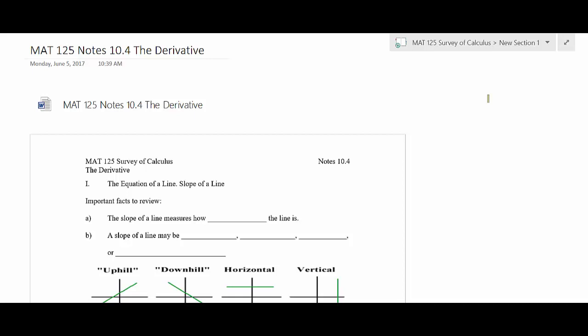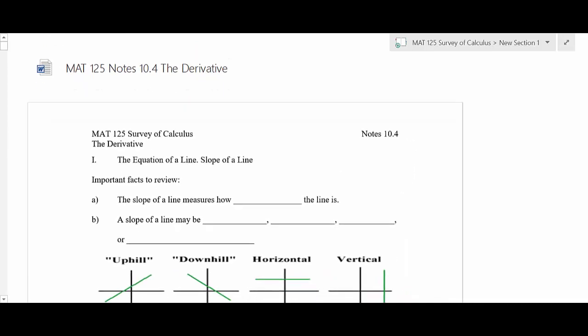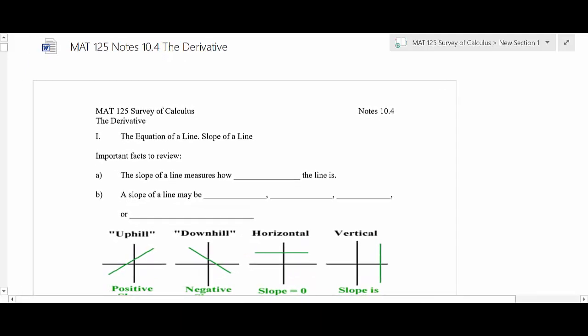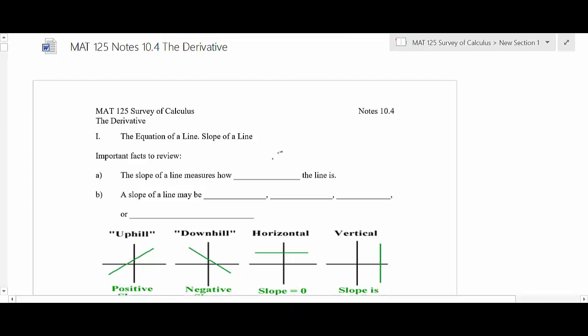We'll be dealing a lot with slope and what it means, extending what you've learned with slope before in the past. So just from what you've learned in algebra, a slope of a line — what does that really do? It measures rate of change, or how steep the line is. Just in general, think of it as how steep the line is.